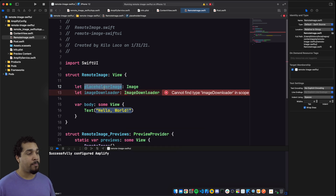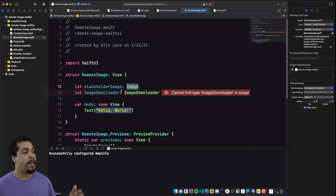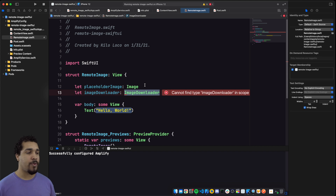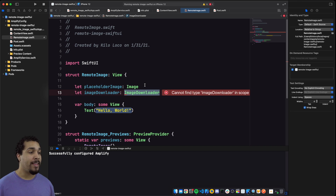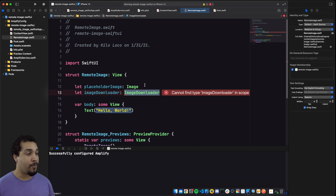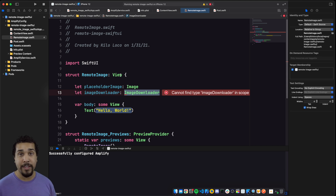We're going to have a placeholder image, which is going to be of type SwiftUI Image. Then we have this image downloader — now, image downloader doesn't actually exist yet, we need to create that. Rather than creating a concrete class or struct, I'm going to make a protocol that's going to allow us to download the data for our image. The implementation will handle the actual download, and we don't need to know anything about that process in our image downloader protocol.